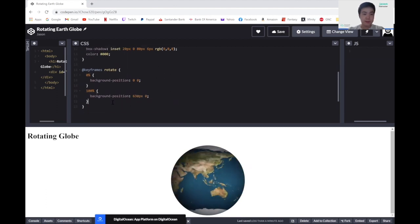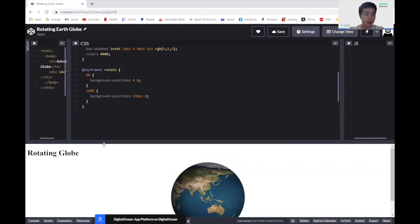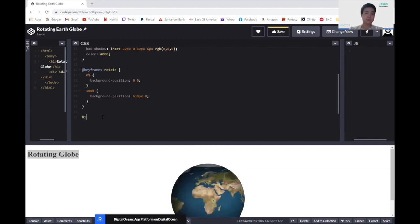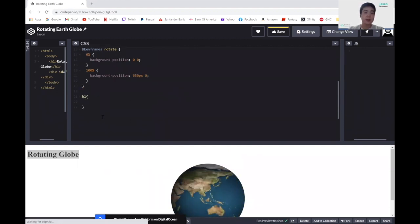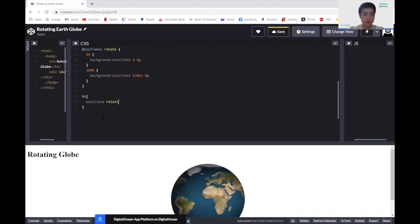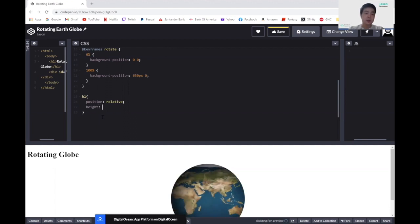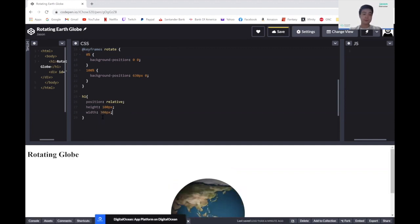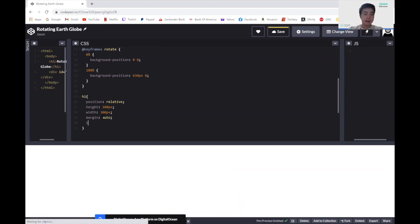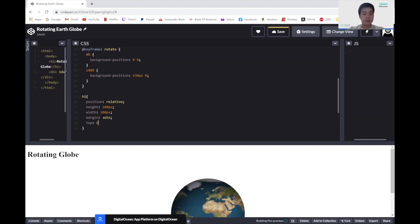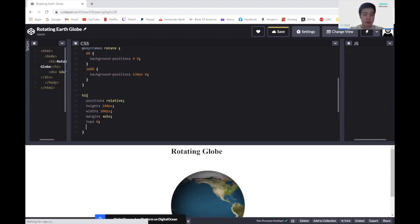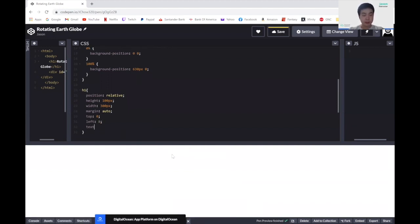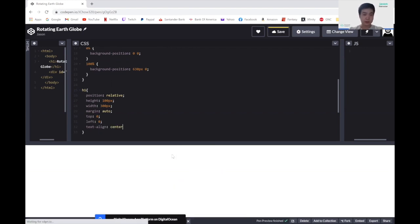And before we get carried away, let's continue our CSS and do the h1 tag. To change the header tag, let's write h1. In here, we will change the position to relative. And we'll give this the height of 100 pixels and a width of 300 pixels. Let's change the margin all around to auto. And let's make the top and the left padding and margin to be 0. So here we'll write top to be 0 and left to also be 0. And we want this text to be centralized. So let's write text-align to be centered.